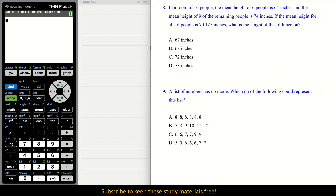Number 8: In a room of 16 people, the mean height of 6 people is 64 inches, and the mean height of 9 of the remaining people is 74 inches. If the mean height for all 16 people is 70.125 inches, what is the height of the 16th person? If you think about the order of operations to get the mean, this will make sense.